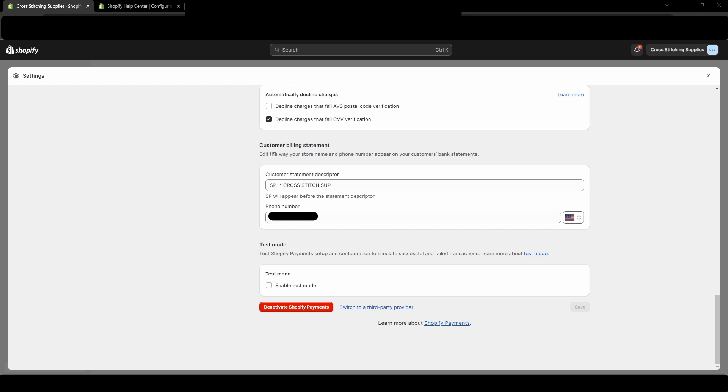Now we are going to pay attention to this customer billing statement section. So you'll see this customer statement descriptor. This is what will show up on your customer's bank statement. Make sure this is something that they can read and easily recognize it came from your store.